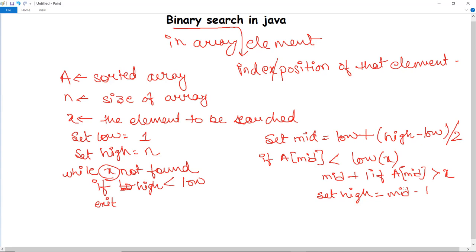If X is greater than mid, low is set to mid + 1 and the right half is traversed. If the middle element is greater than X, high is set to mid - 1 and the left half is traversed. If mid equals X, it prints the location found and ends the loop. In summary, X is compared to the middle element; if greater, search the right half; if smaller, search the left half.